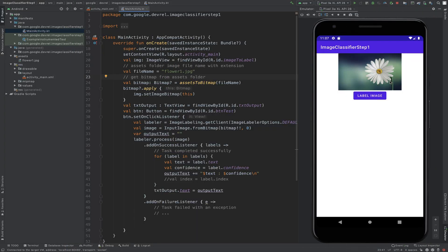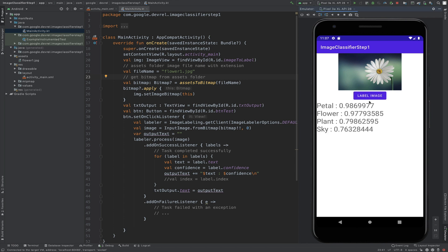So here's the app running in Android Studio. I can click the Label Image button, and I'll get a bunch of labels back, like petal, flower, or plants.